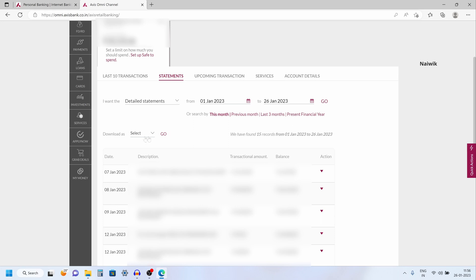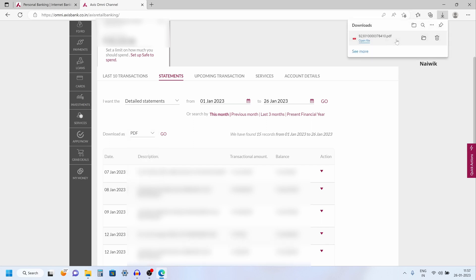After selecting the period, you will get this option download as. You can download the statement as PDF, XLS or CSV format. I am going to select PDF and click on go. Now, you can see that the statement has been downloaded in the PDF format.